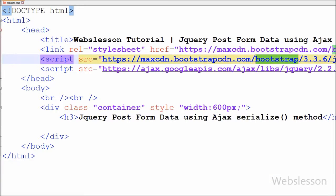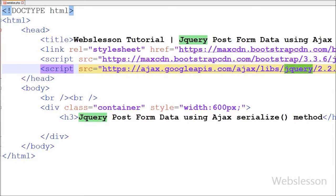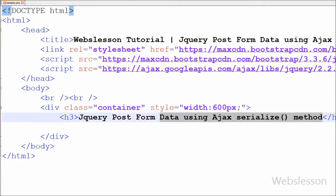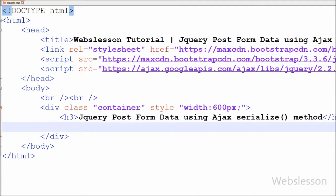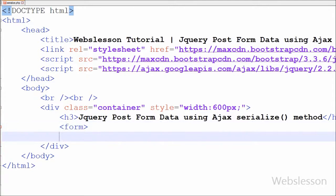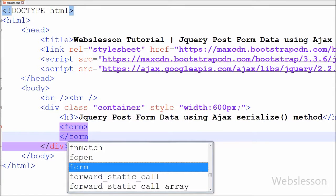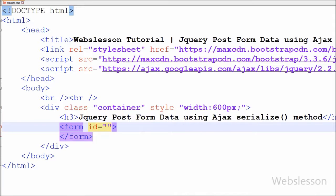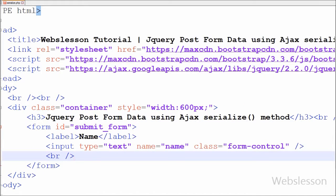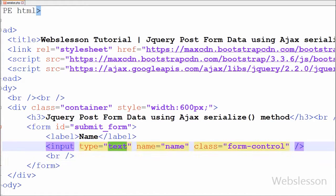This is my simple page in which I have used the Bootstrap CSS framework and jQuery JavaScript library. First I have written open and close form tags. I have written one attribute, id equal to 'submit_form'. After this I have defined one input type equal to text with name equal to 'name', id equal to 'name', and class equal to 'form-control'. Here form-control is a CSS class of Bootstrap.